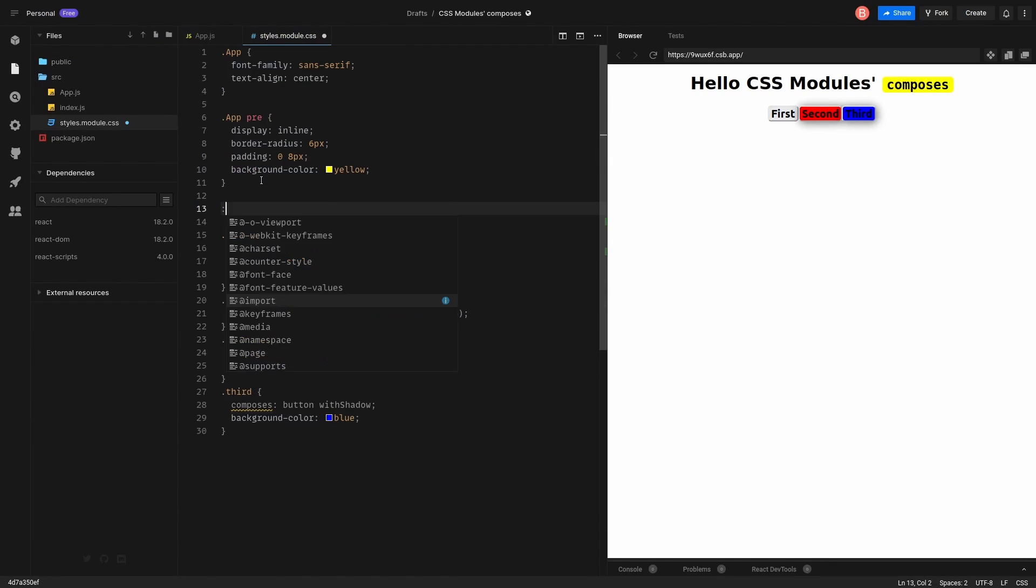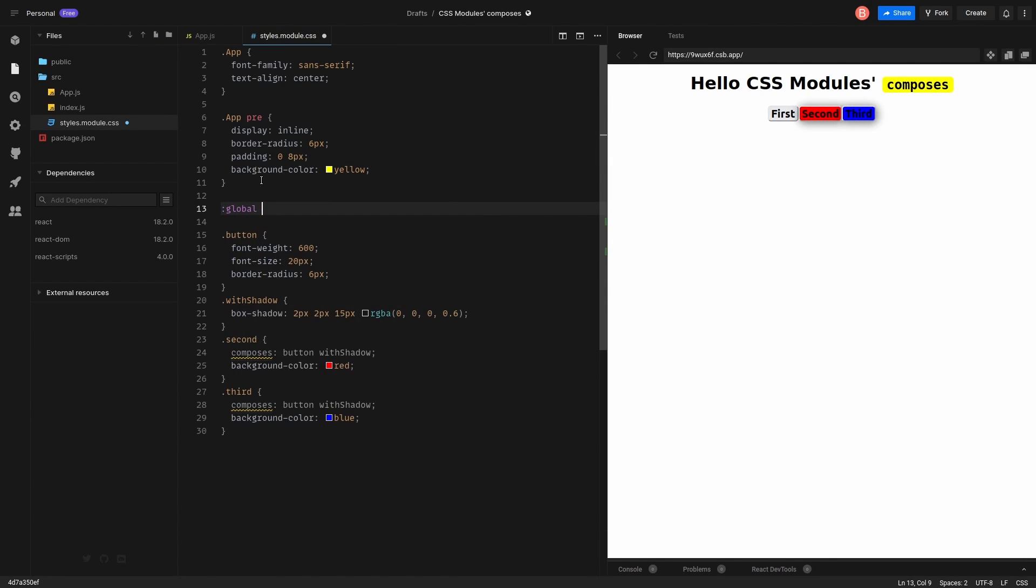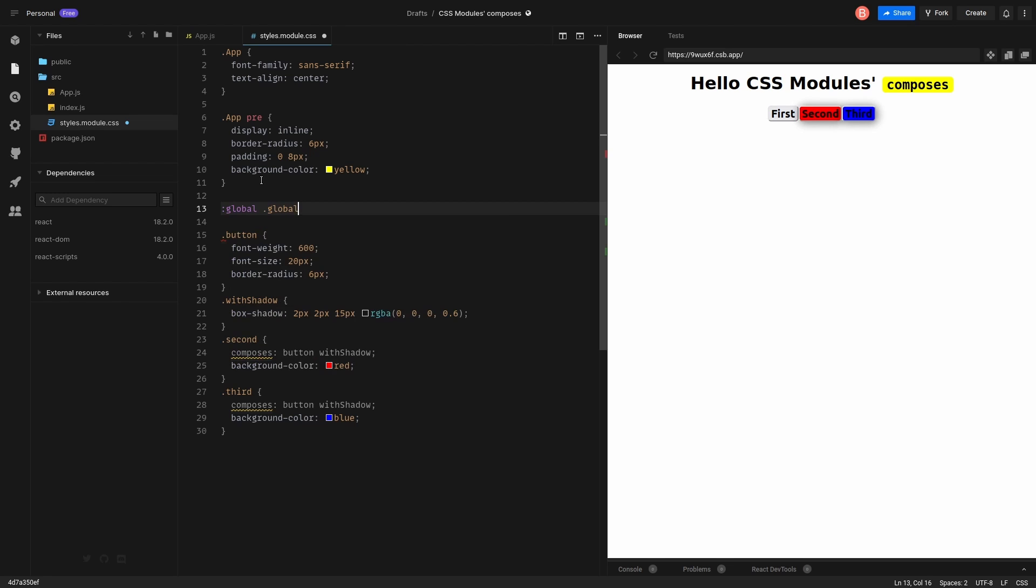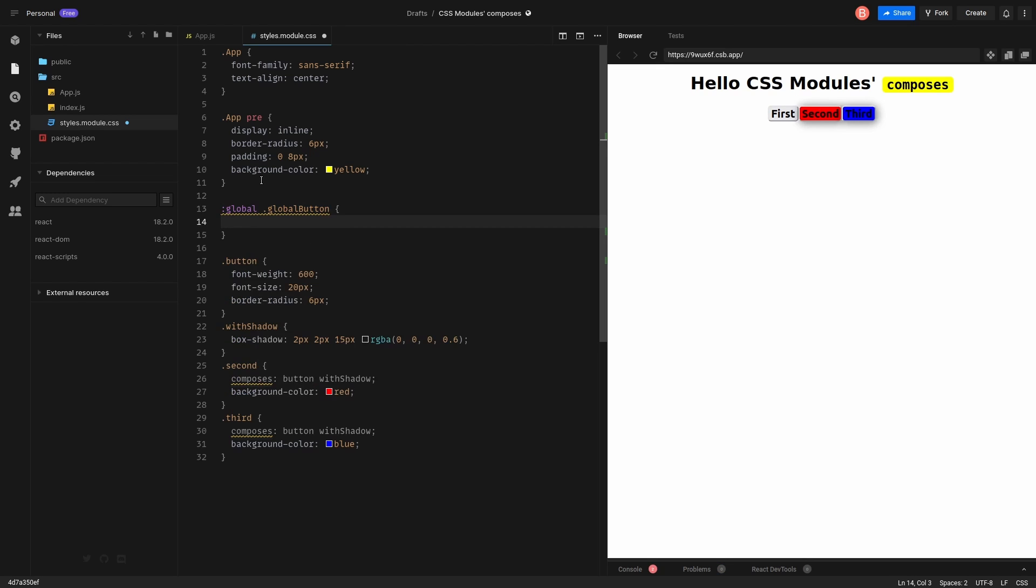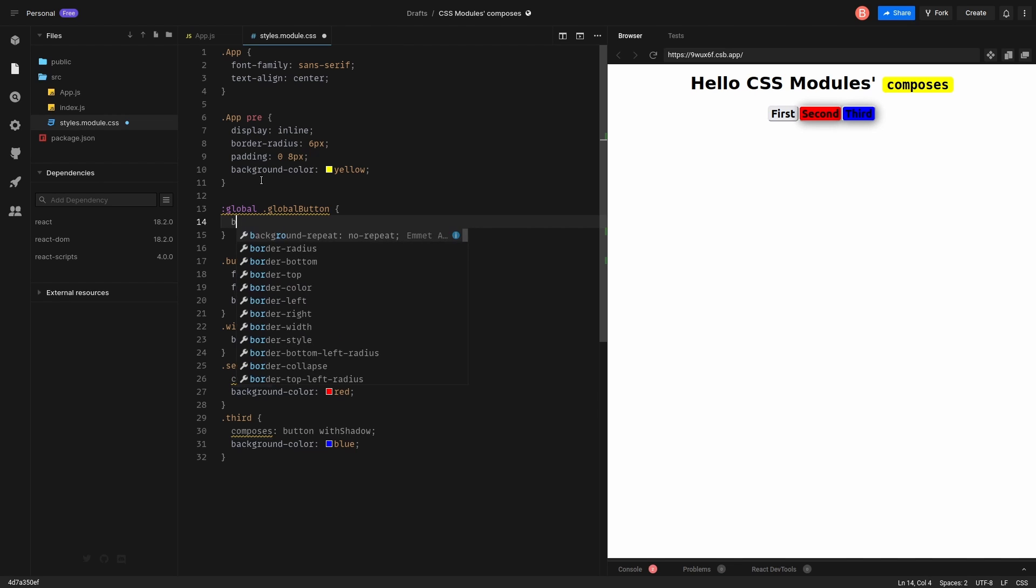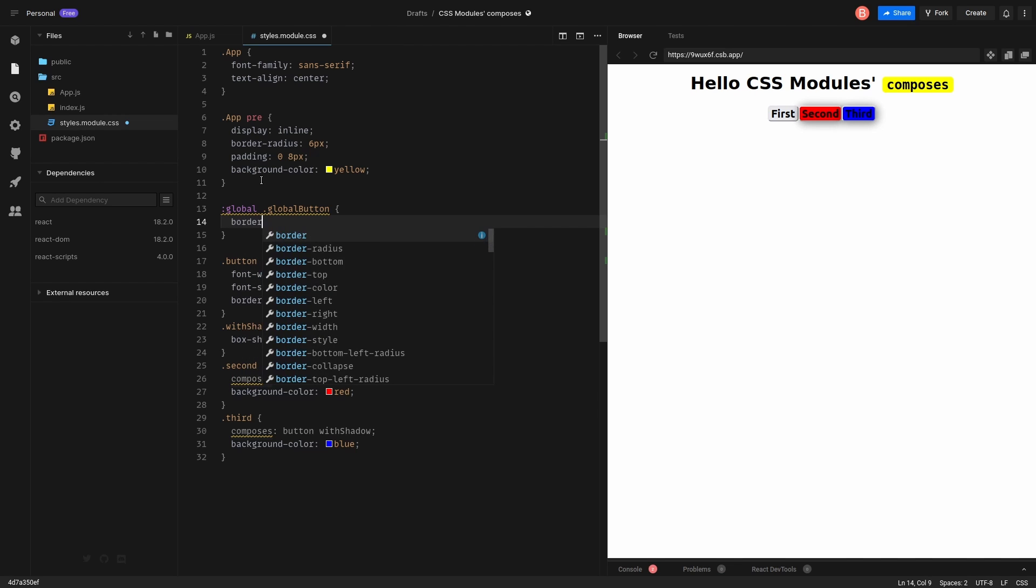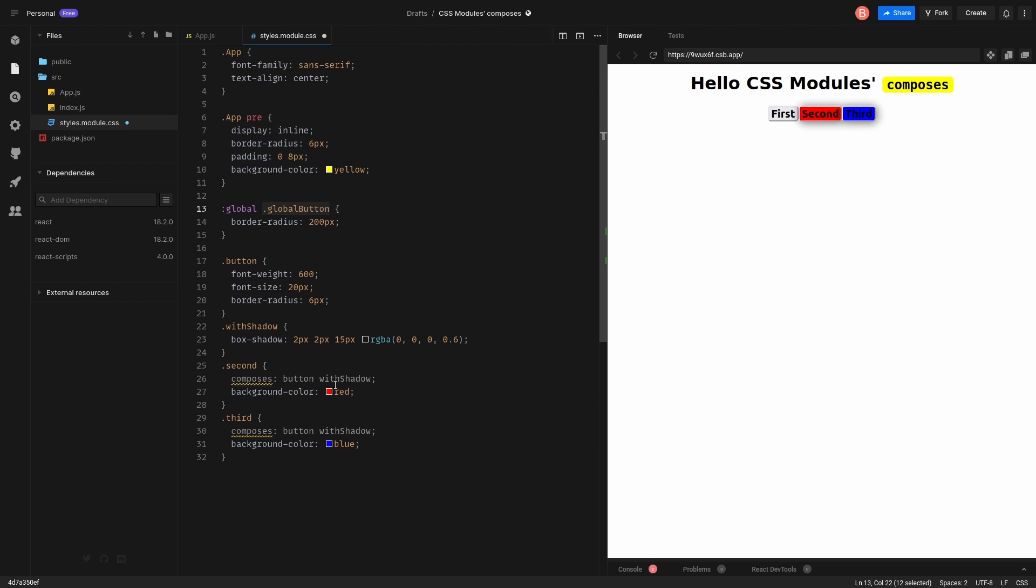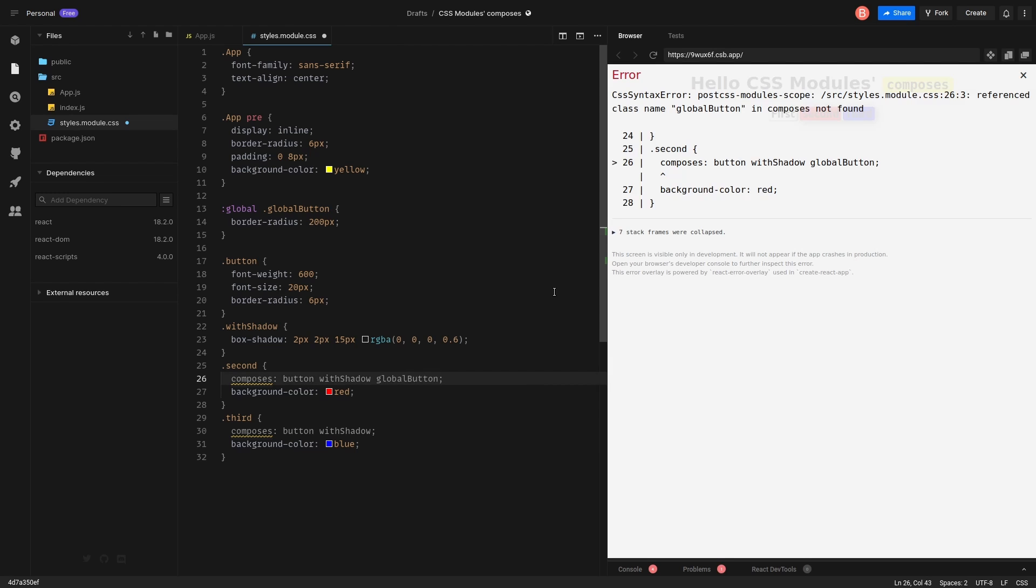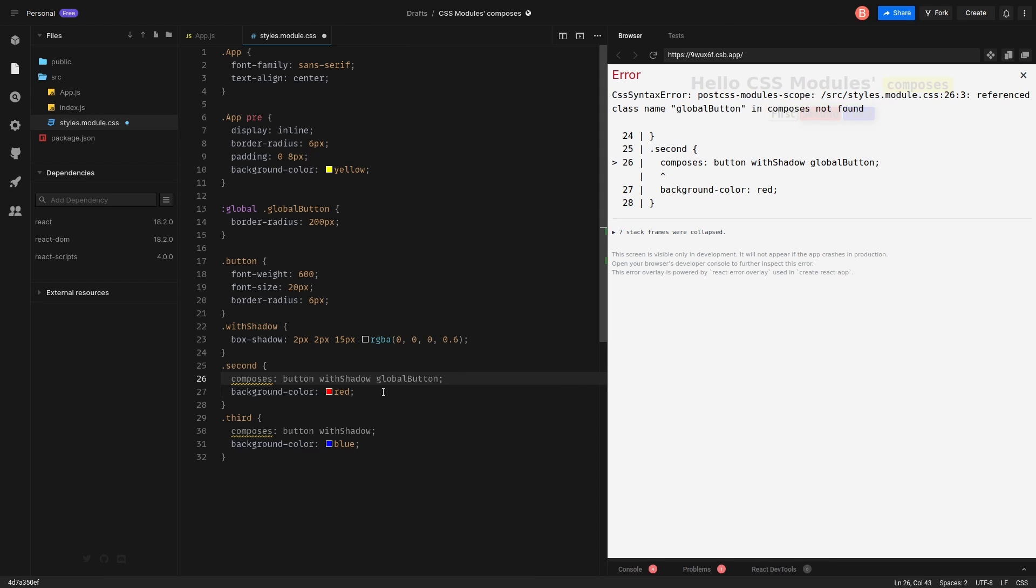Hmm. Okay. Let me show you what you can do. Let's say we have a global selector, which is global button. And it is like whatever border radius 200 pixels. Let's say we want second button to extend, to be extended with global button. Let's try to do this.